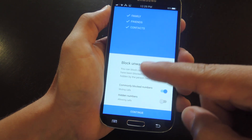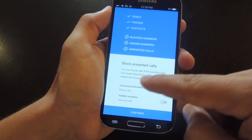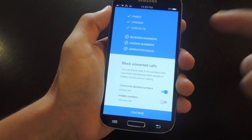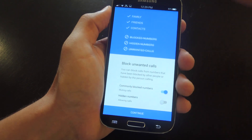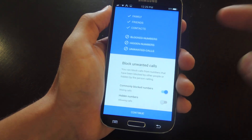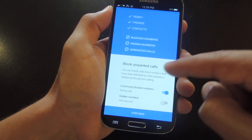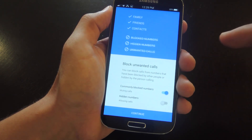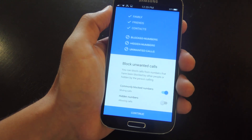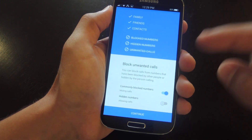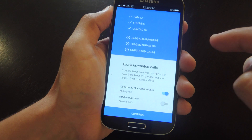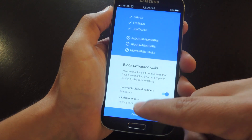Then you have block or unwanted numbers. You can block commonly blocked numbers — not sure what that is, but it mutes the calls. And there's hidden numbers; I'm assuming that's private or unknown. You can either allow that or mute those calls.